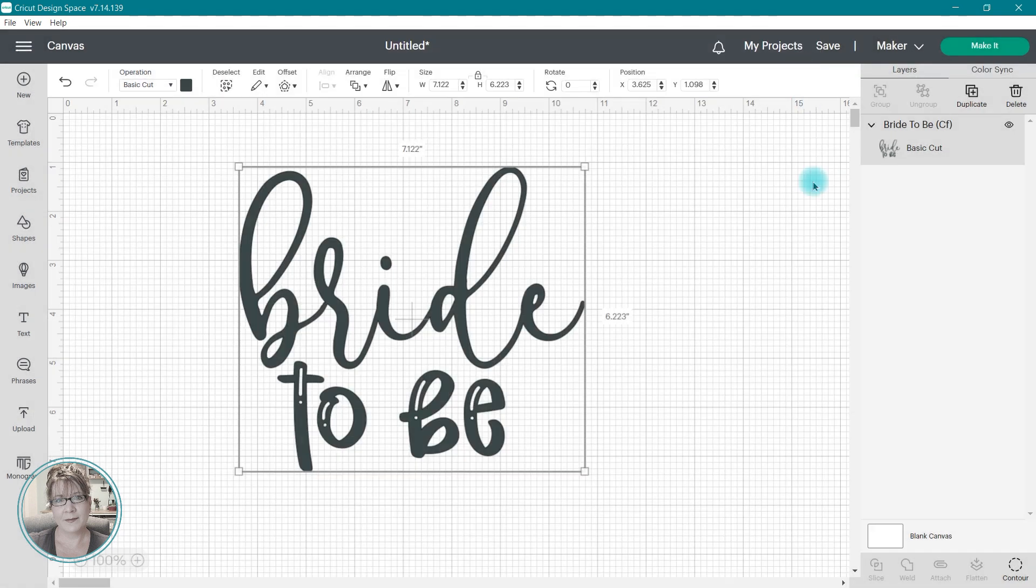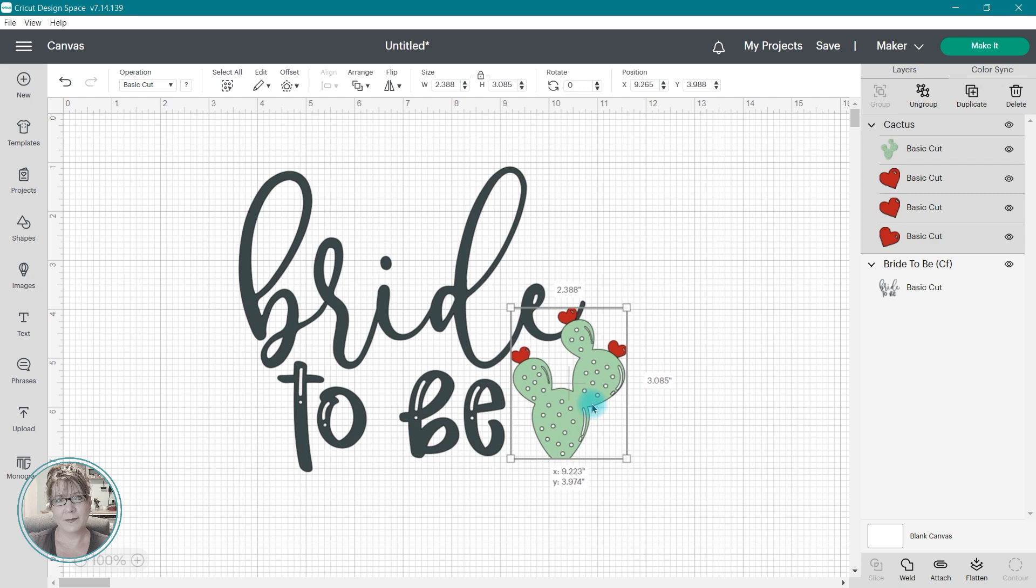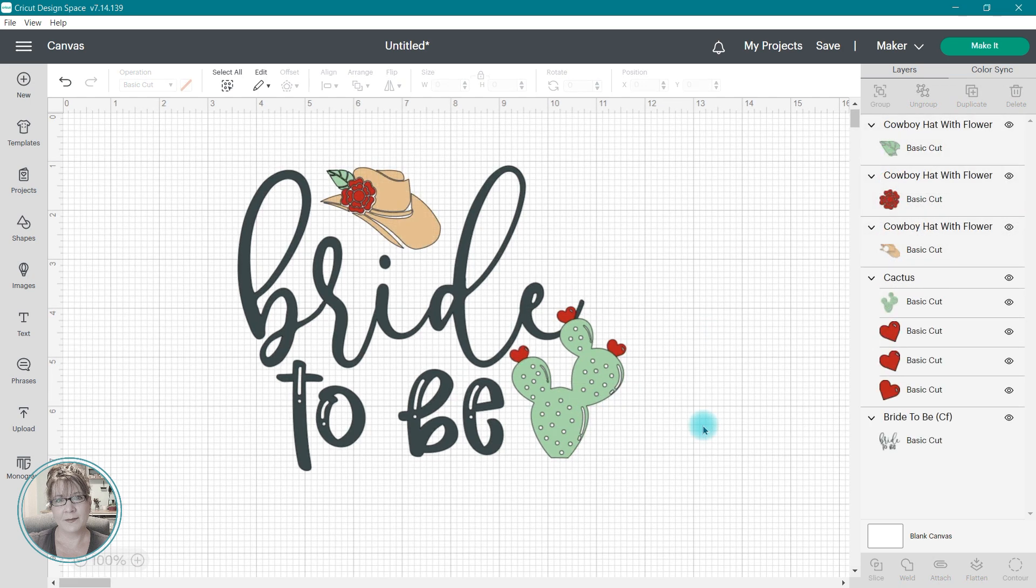I can modify the SVG by inserting text or adding images from my image library and create a unique project with this image.